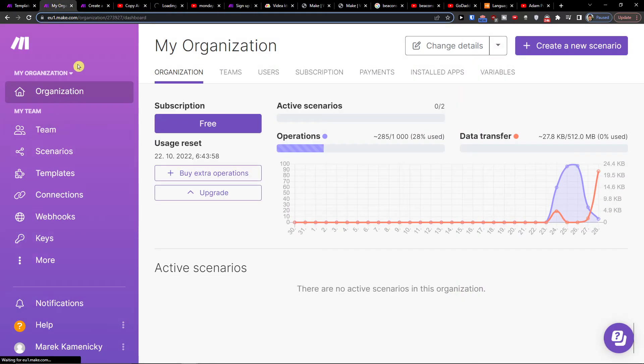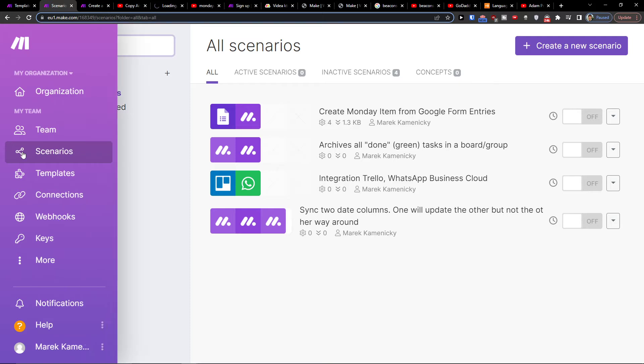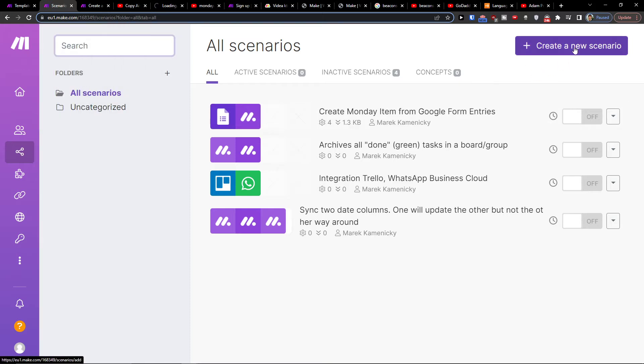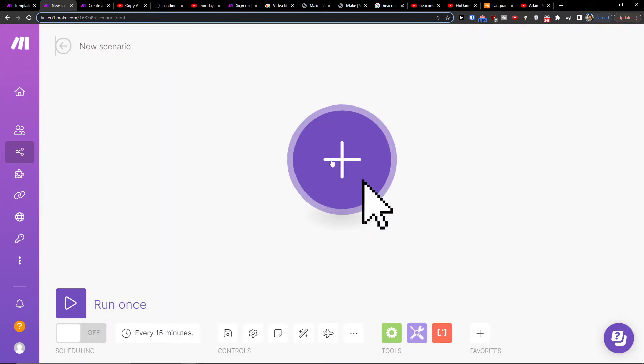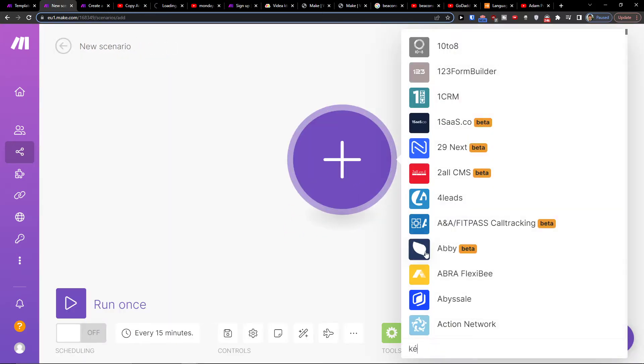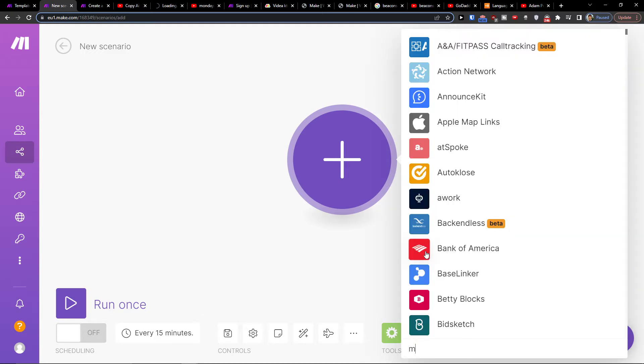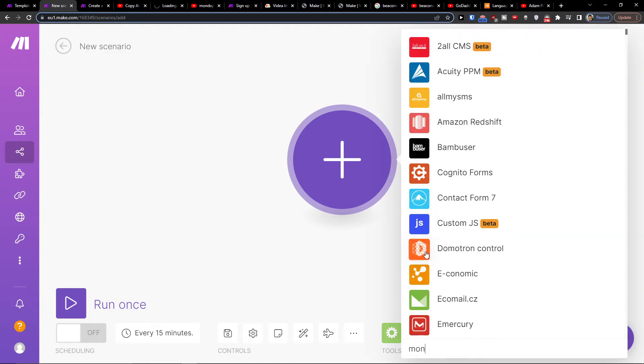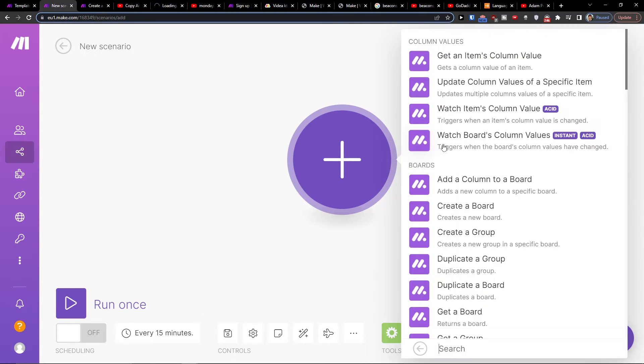So when you're here, you want to simply click on the theme to scenarios, then you want to go to the top right, create new scenario, and here you want to click plus and add Monday. Then click Monday and what needs to happen first.